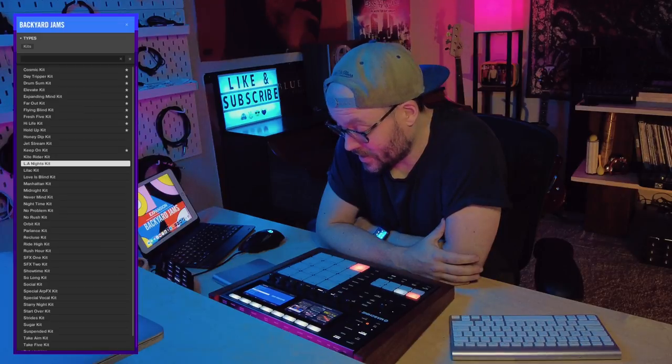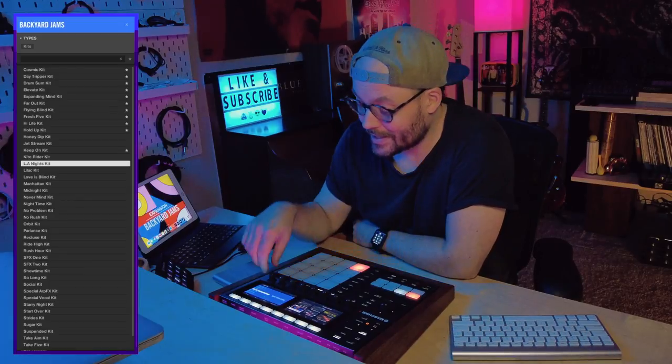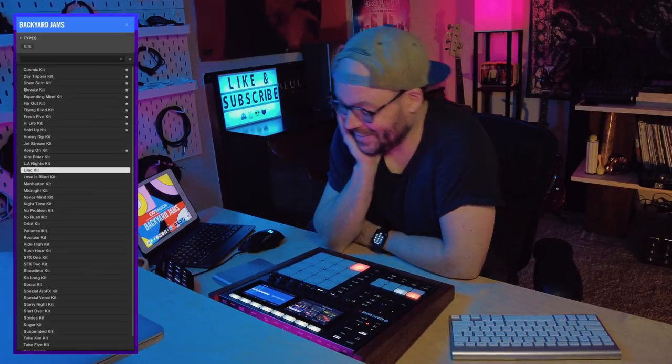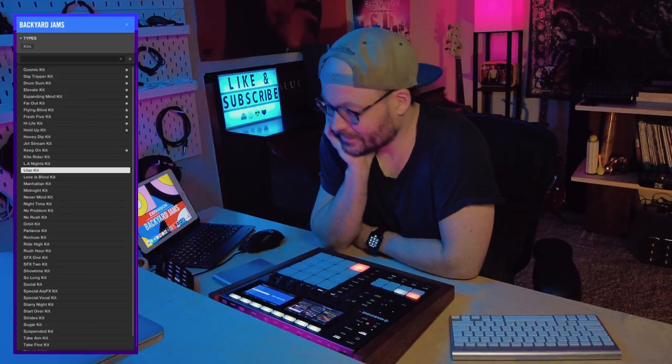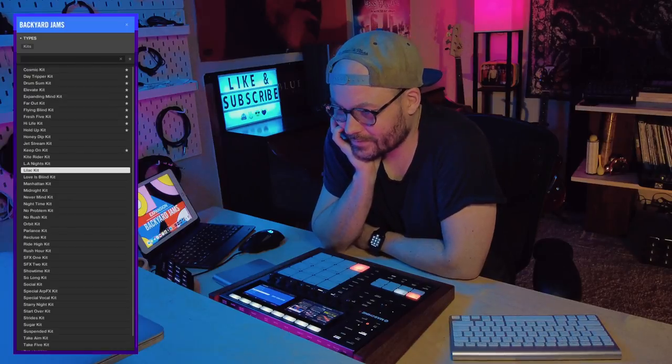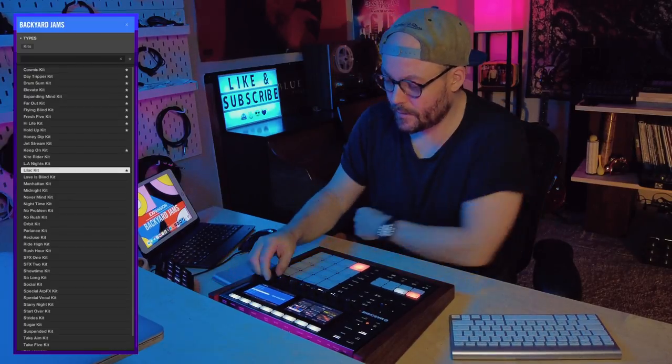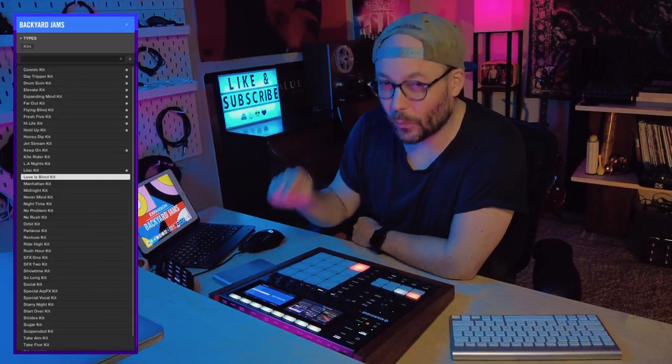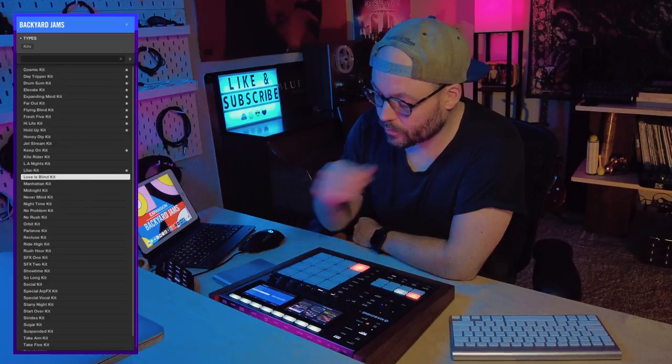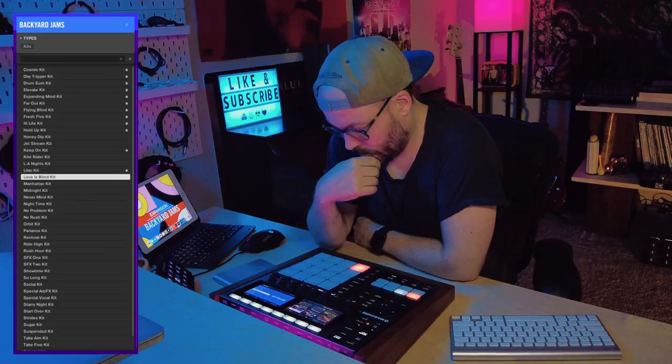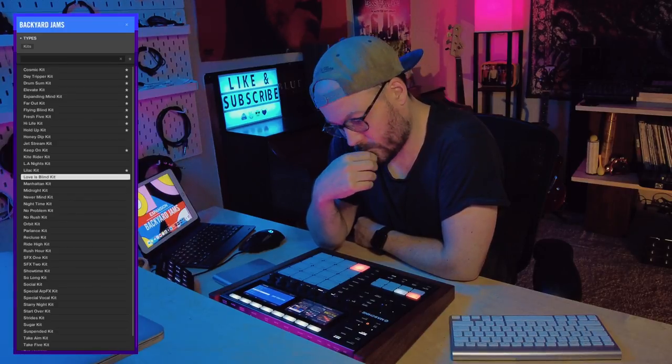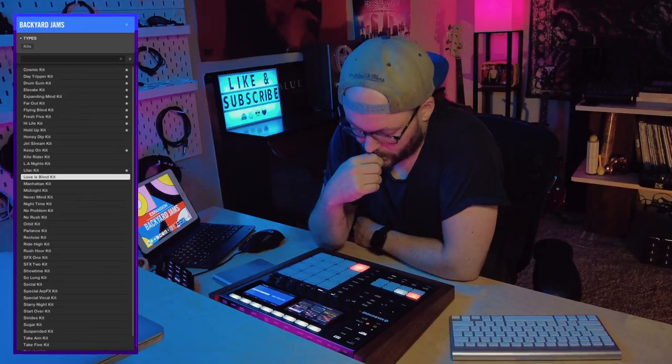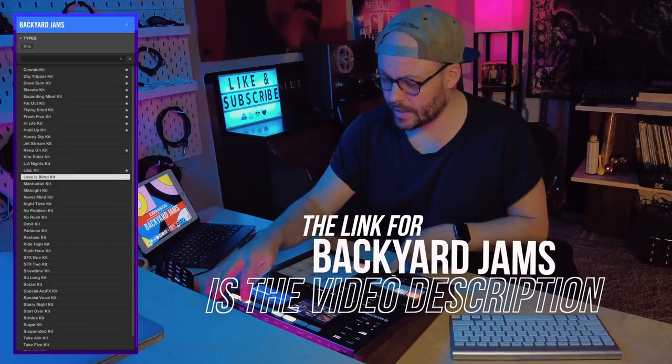This is called the LA Nights Kit and feels like all of my nights in LA. Love those drums. That was the Lilac Kit. Really love those drums actually. Dig the vibe. Yeah. Yeah I gotta save that one.